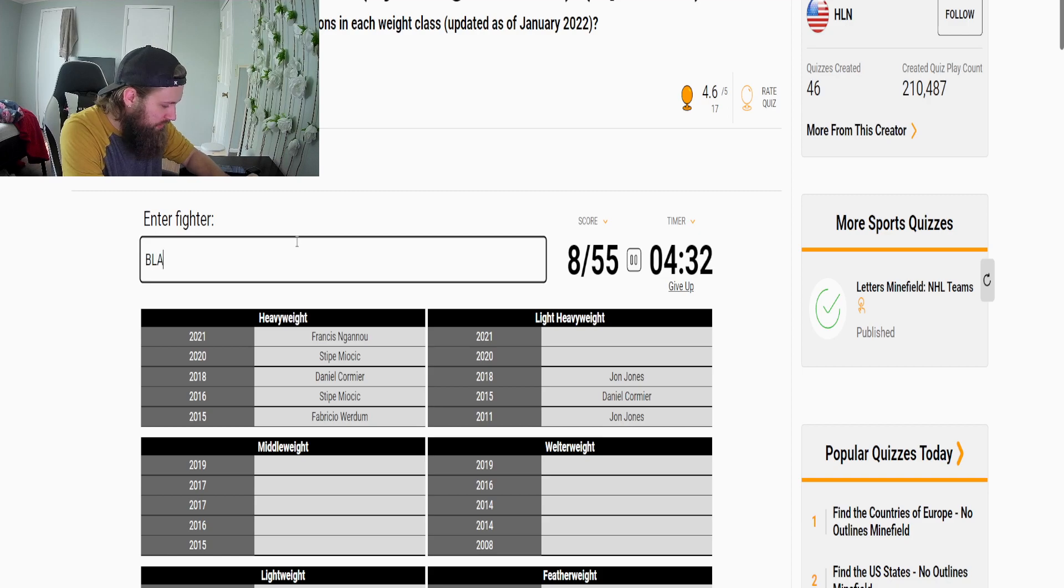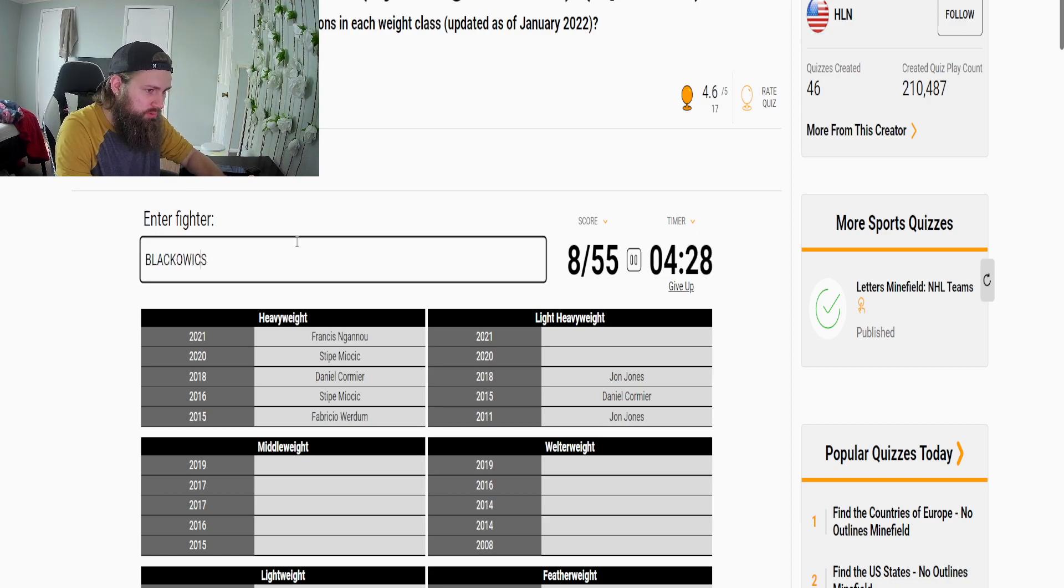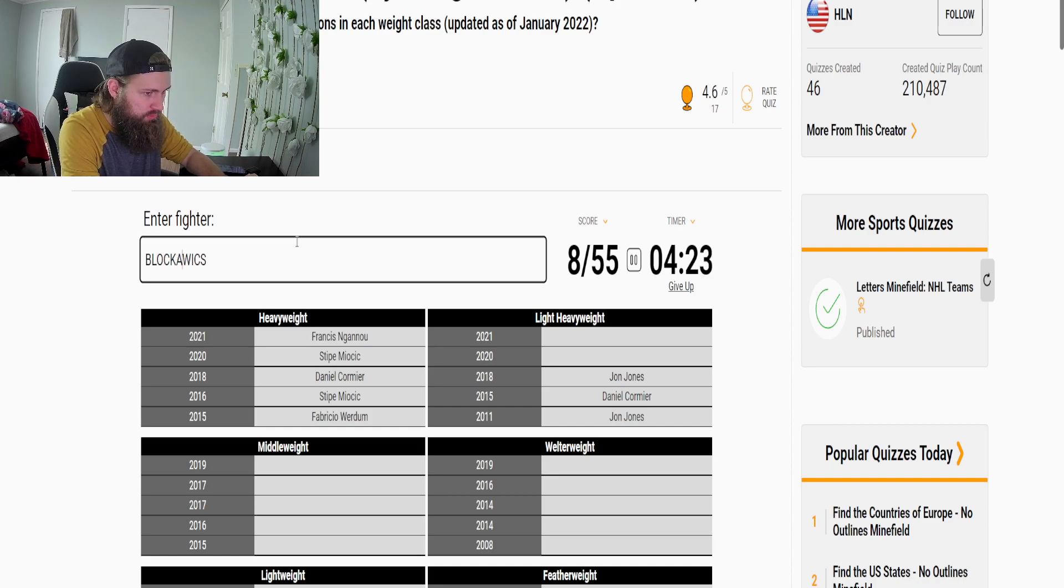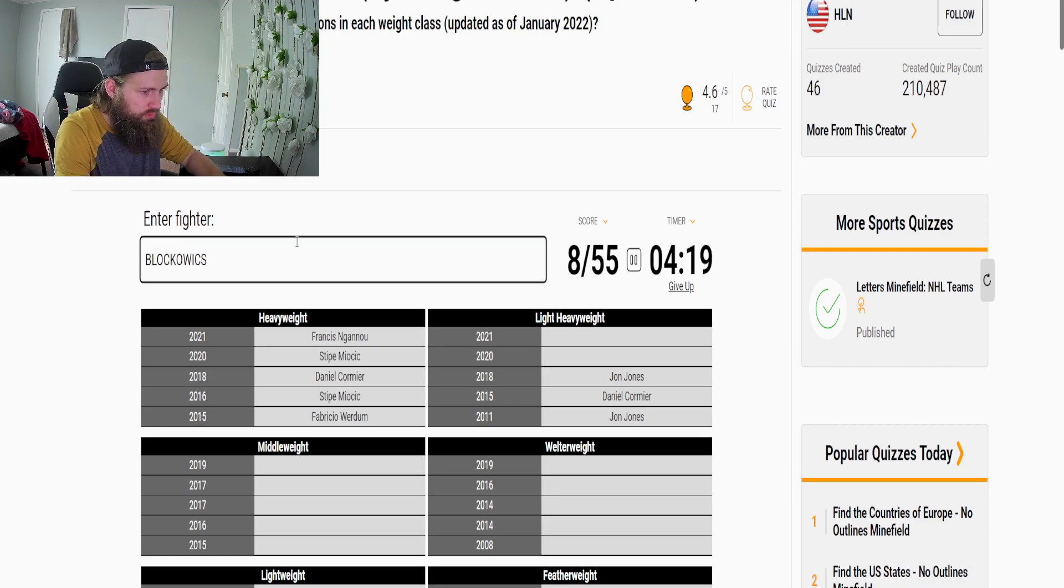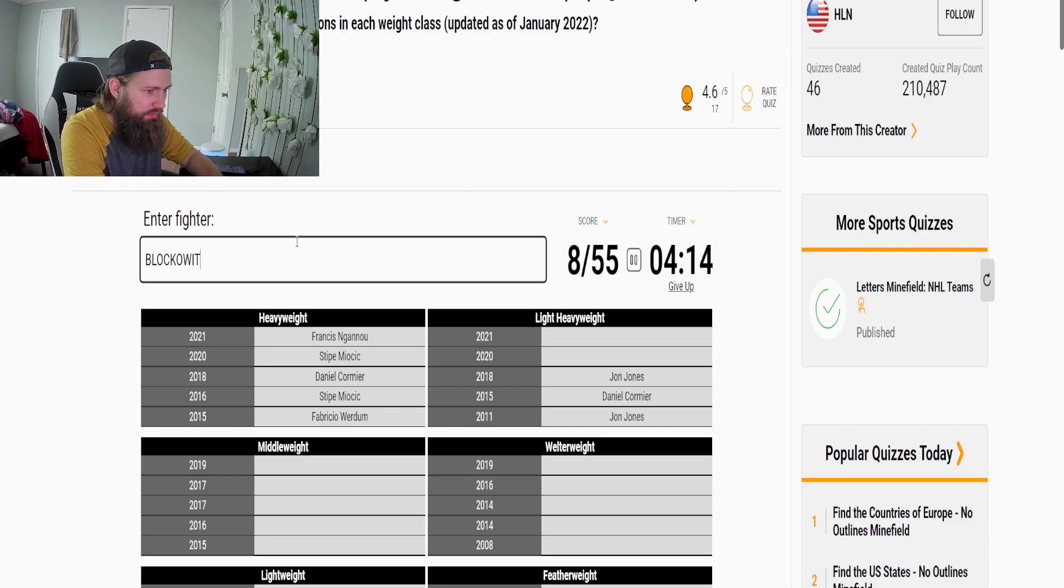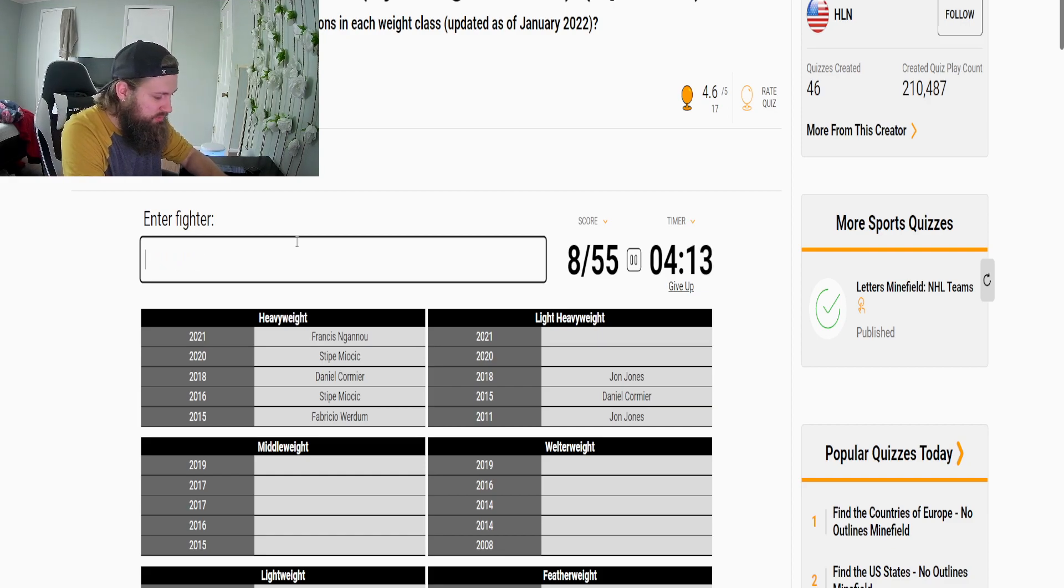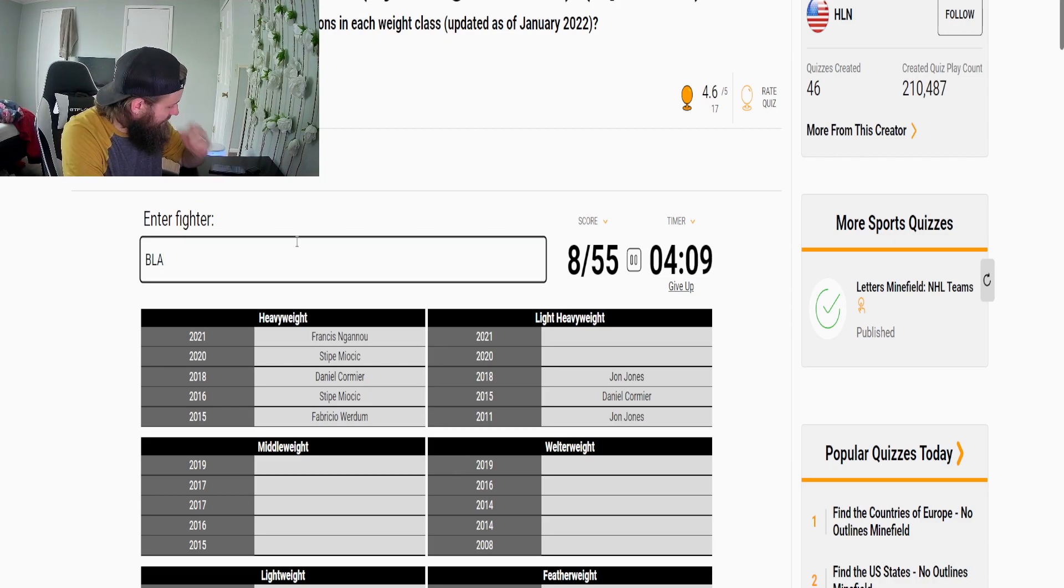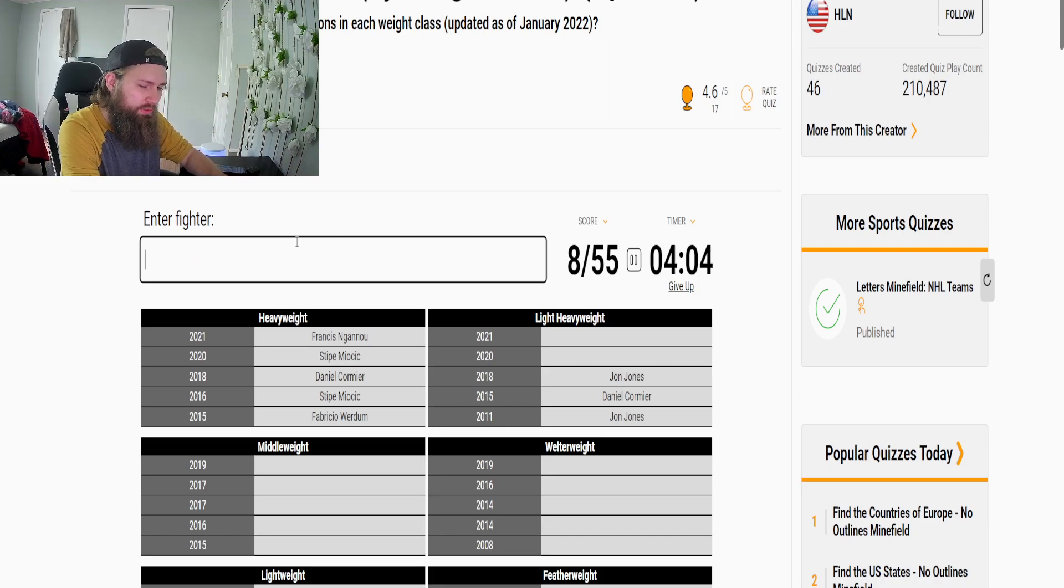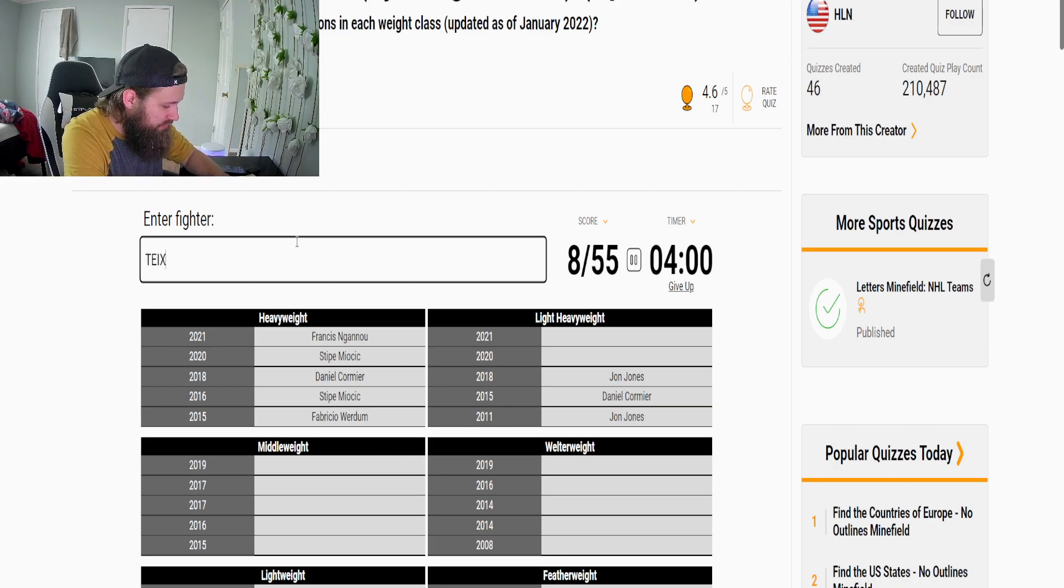Blachowicz, oh god. It's Jan Blachowicz. Dang it okay well whatever. And then Teixeira, okay.